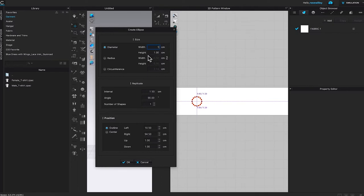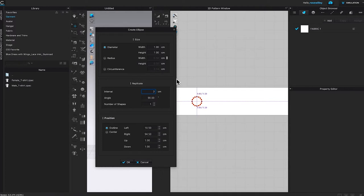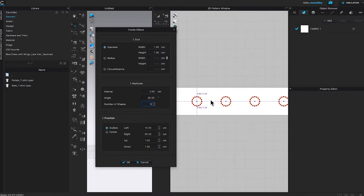Check the link icon, then come down to replicate. Change the interval to three centimeters and the number of shapes to five. As you can see in the preview, we just created perfect circles with the correct spacing from one to the next.